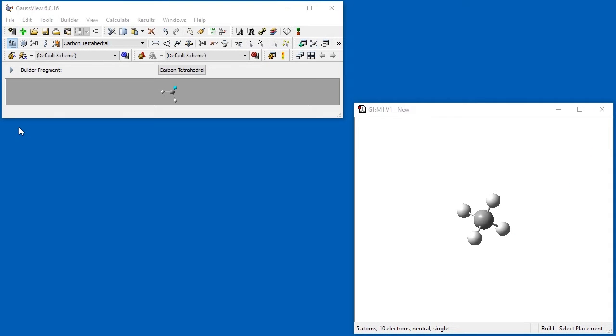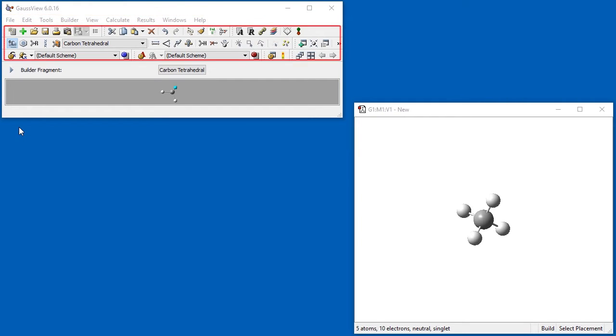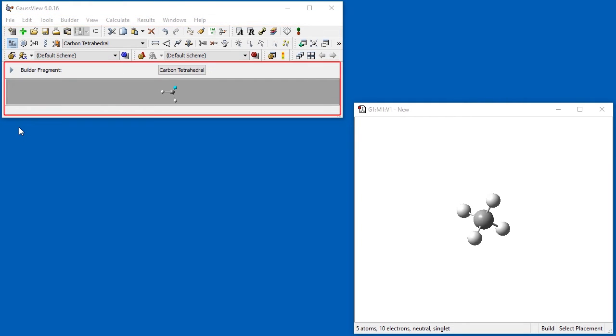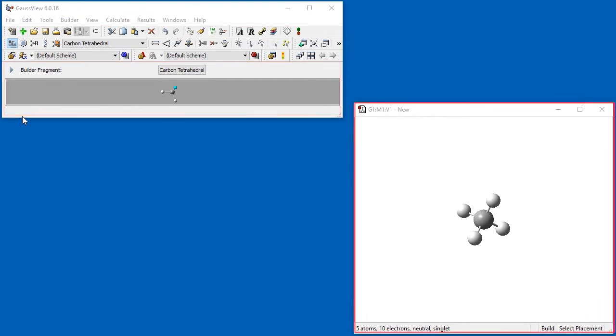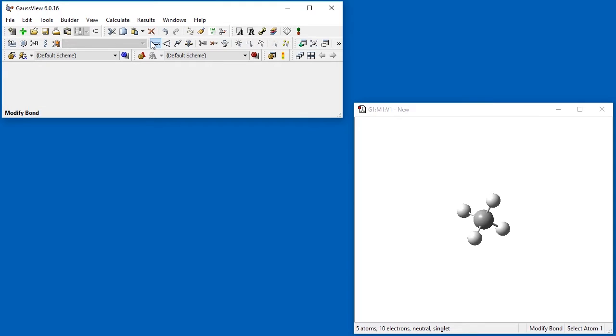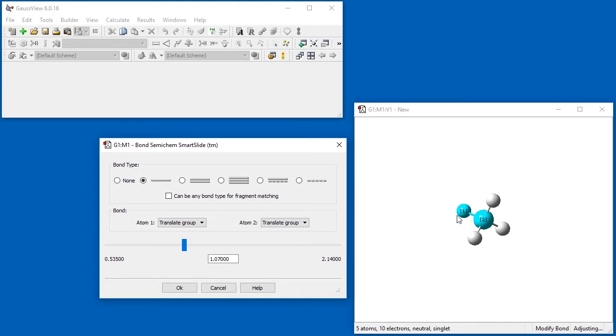This is the GaussView application. Its main features are the control window containing the menu bar, the toolbar, and the current fragment window, and one or more windows containing molecules. GaussView also presents dialog boxes as needed for specific tasks.